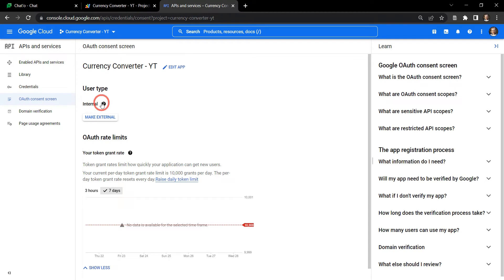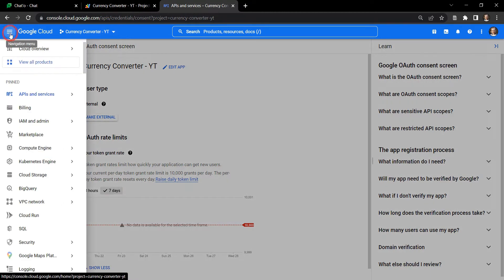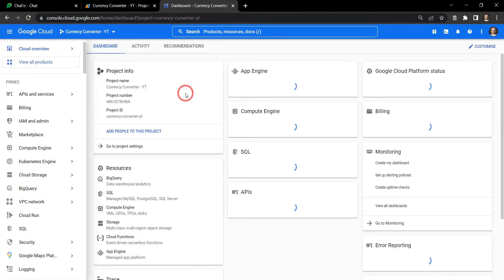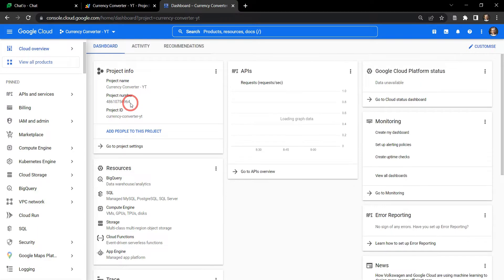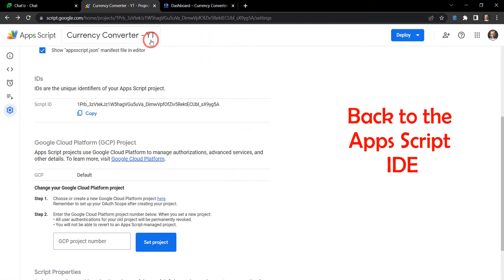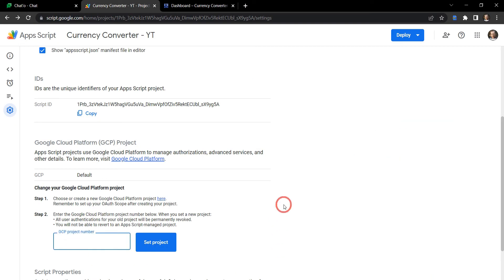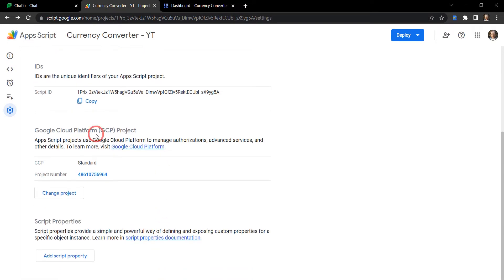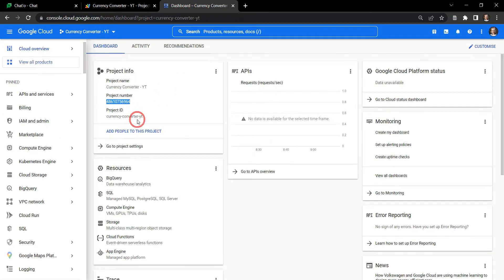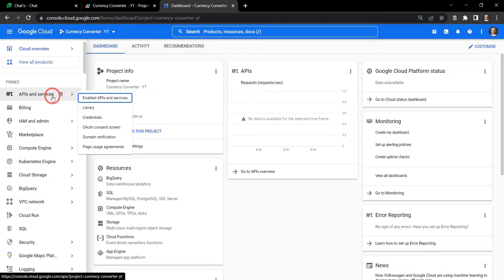Our OAuth consent screen is all set up. Let's head back to the dashboard to get our number and now we're going to select the project number here and then go down to the GCP project number and hit control V and hit set project. Cool, now Google Apps Script project is connected to this GCP project here.